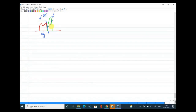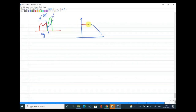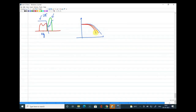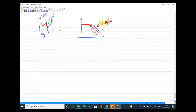If I want an ideal brick wall response, the roll-off rate — the rate at which the gain drops — must be much higher than −20 dB per decade. The higher this rate, the more selective the filter becomes. So to get a sharper cutoff, we need a faster roll-off rate.